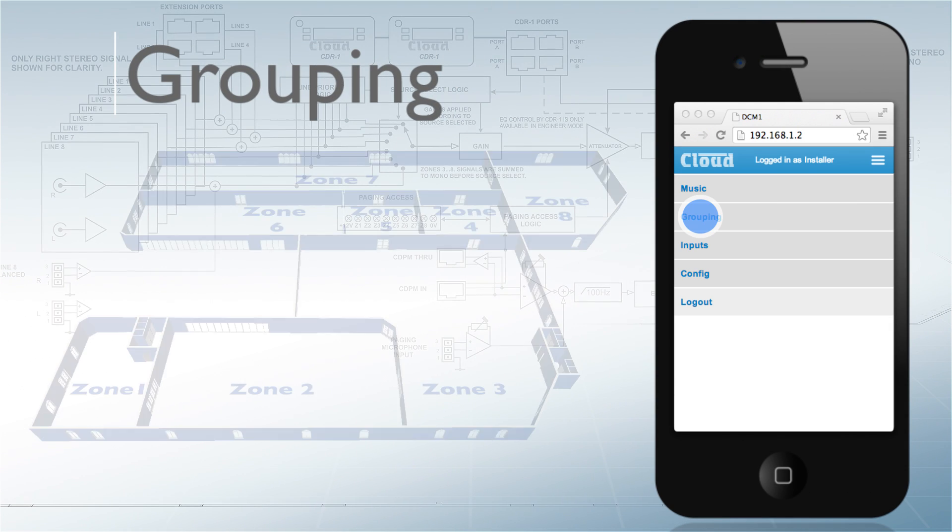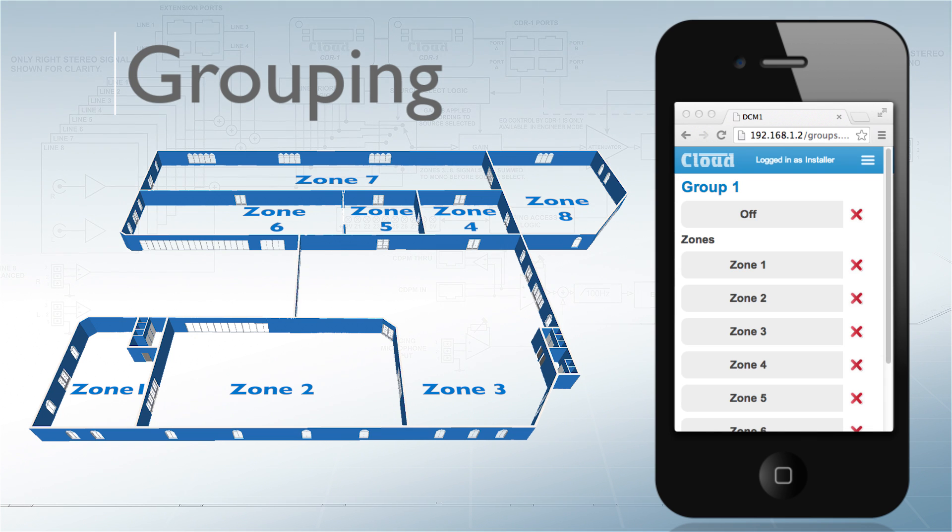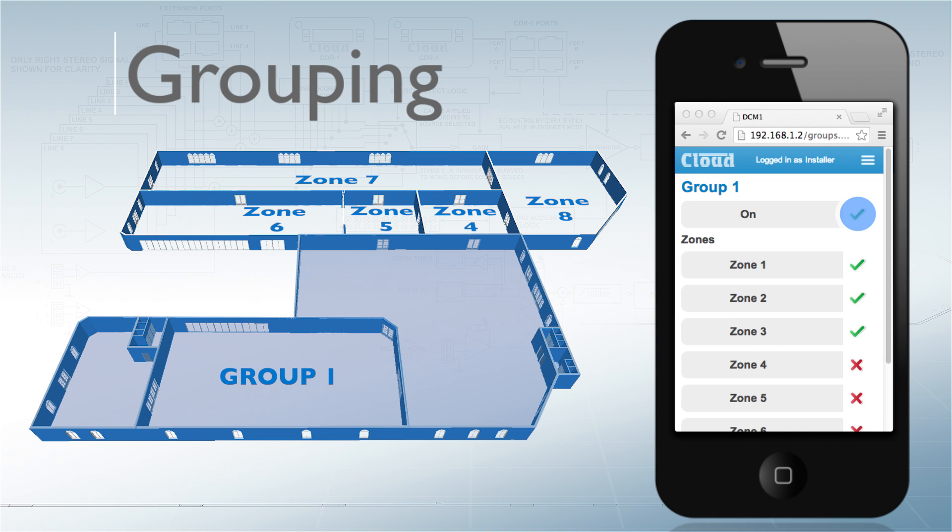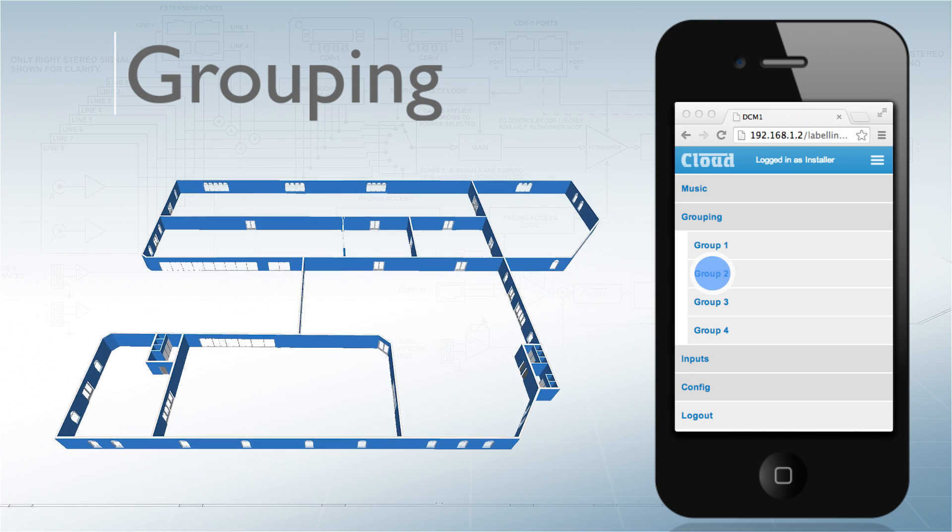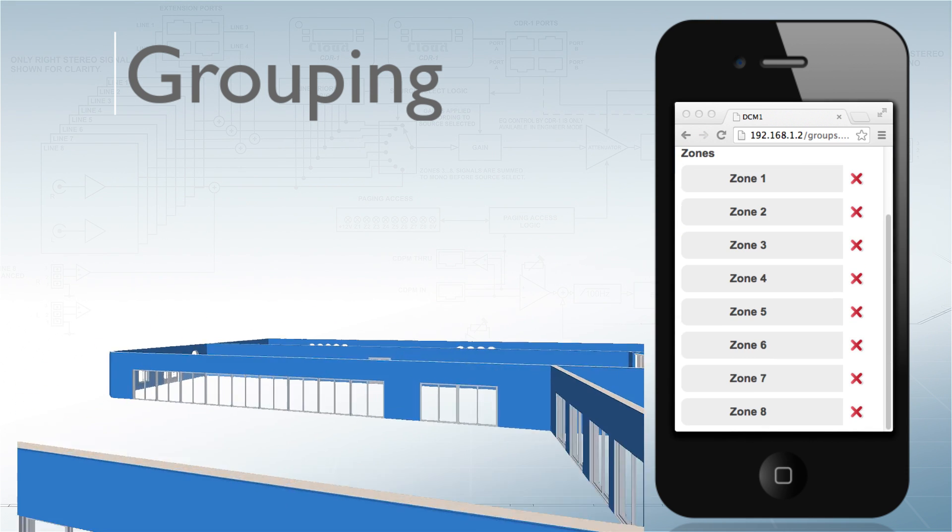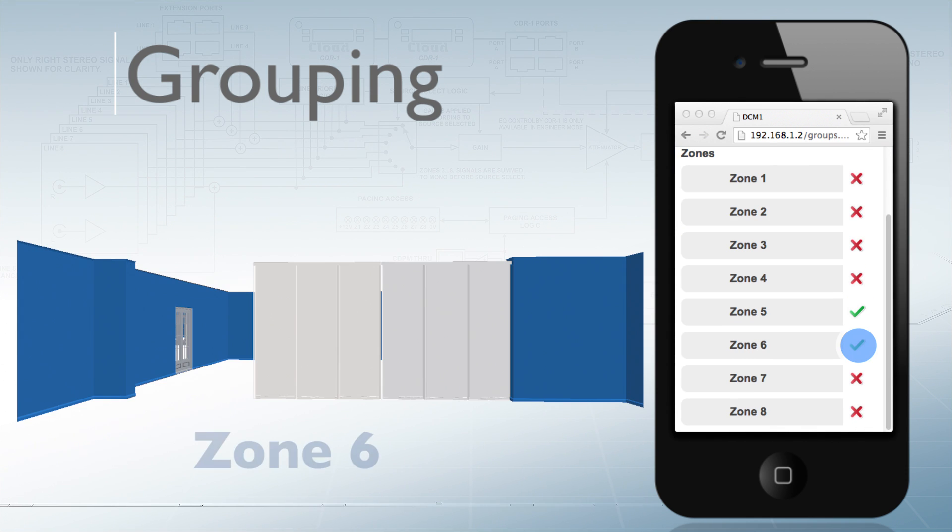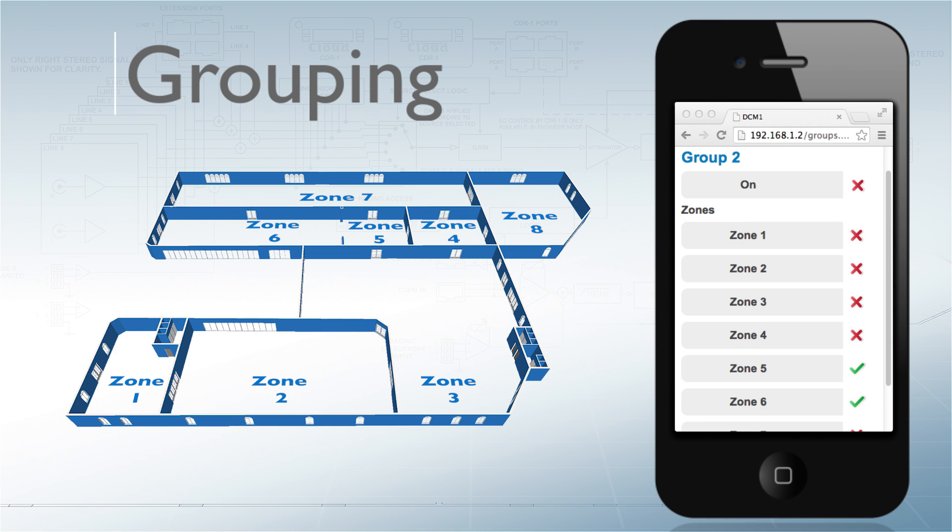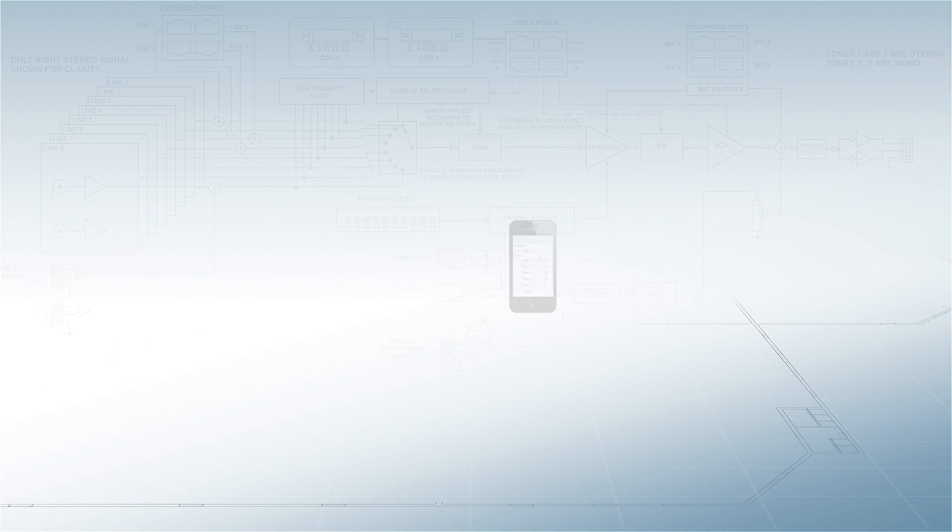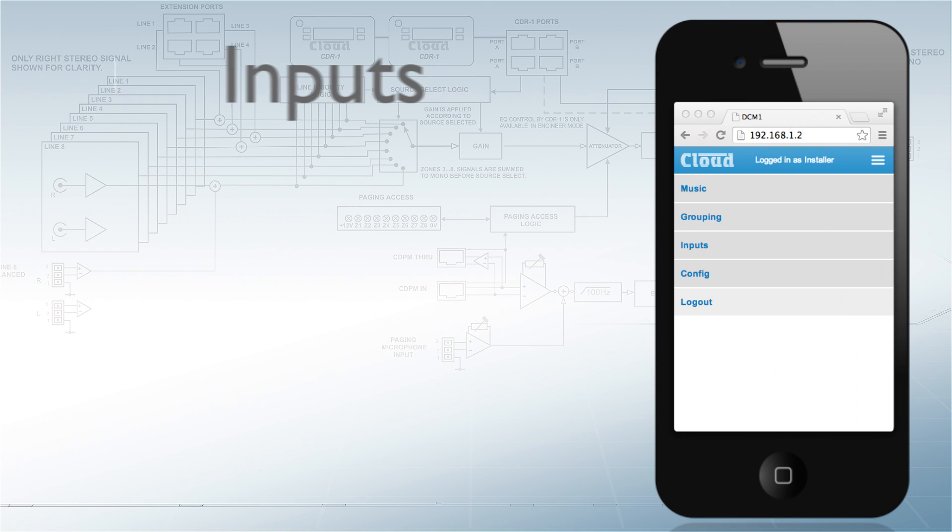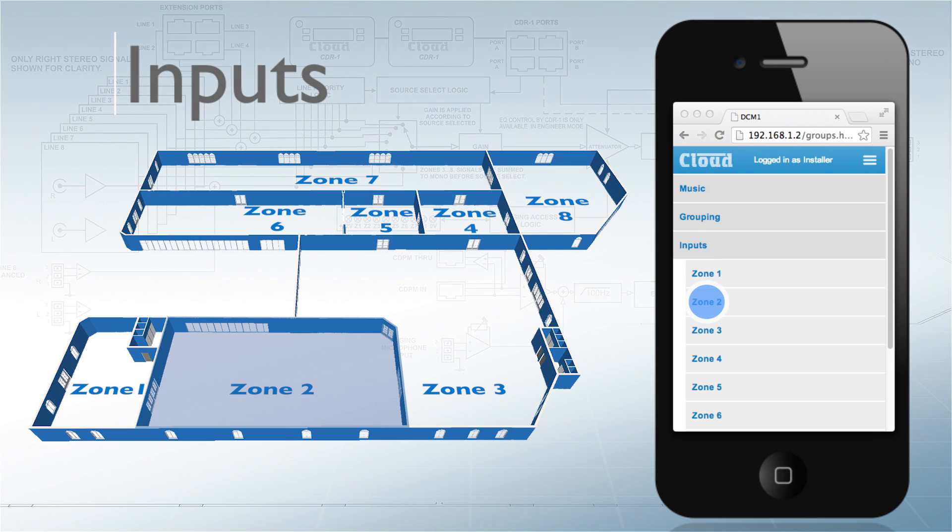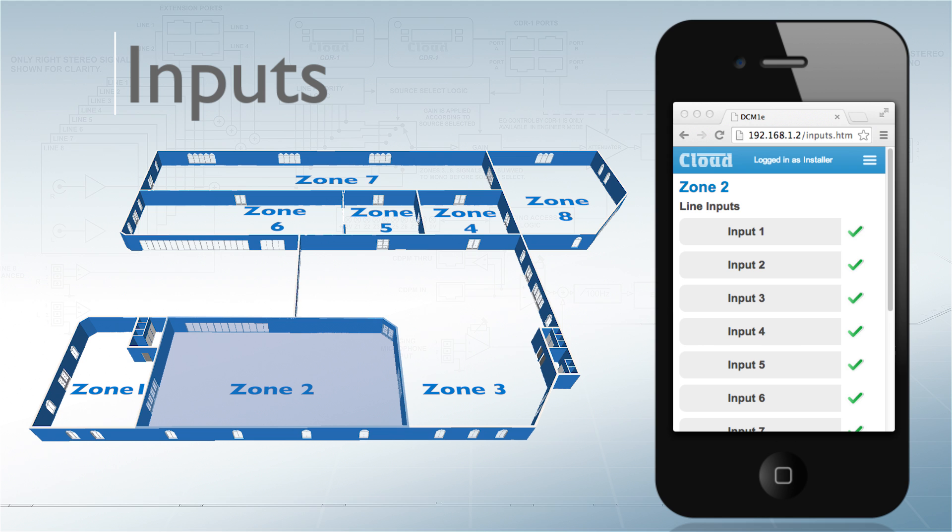Once the individual zones have been set, zones may be assigned in any combination into four groups. Grouping is ideal when partitions are used and allows two or more zones with individual inputs and microphone configurations to be combined into a single area at the touch of a button. Both line and mic inputs can be set for each zone, effectively limiting the input options as desired.